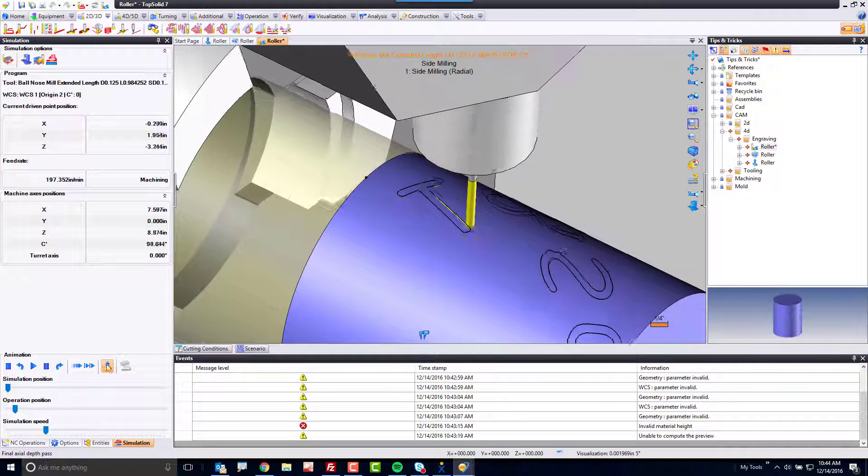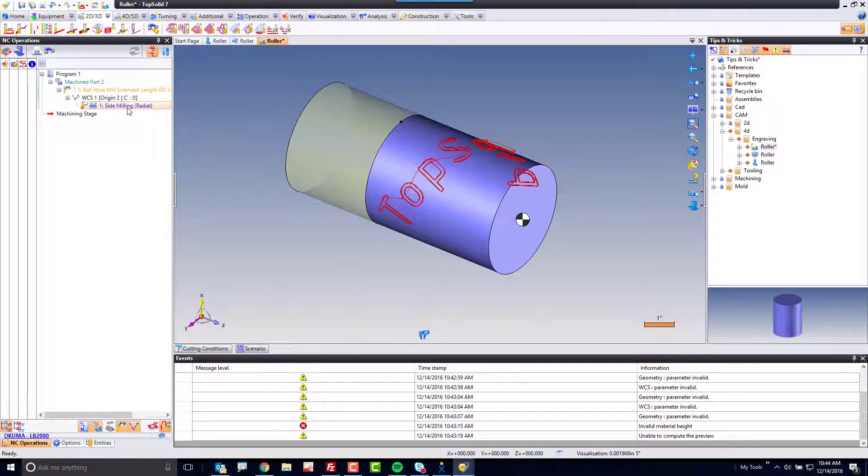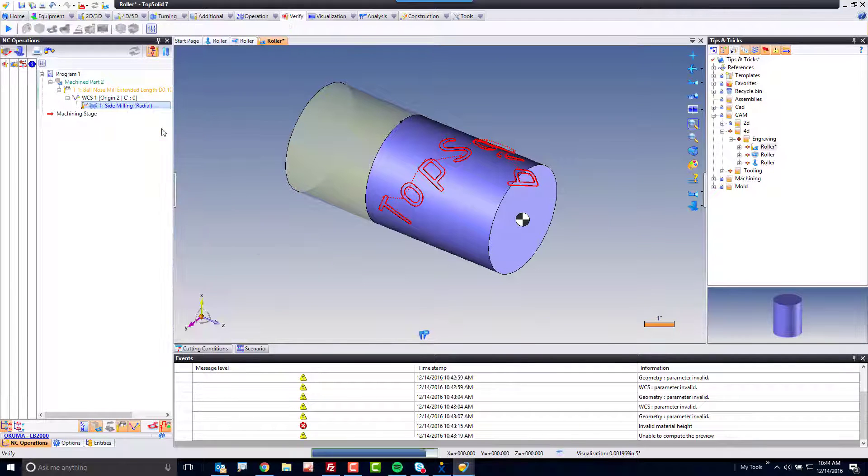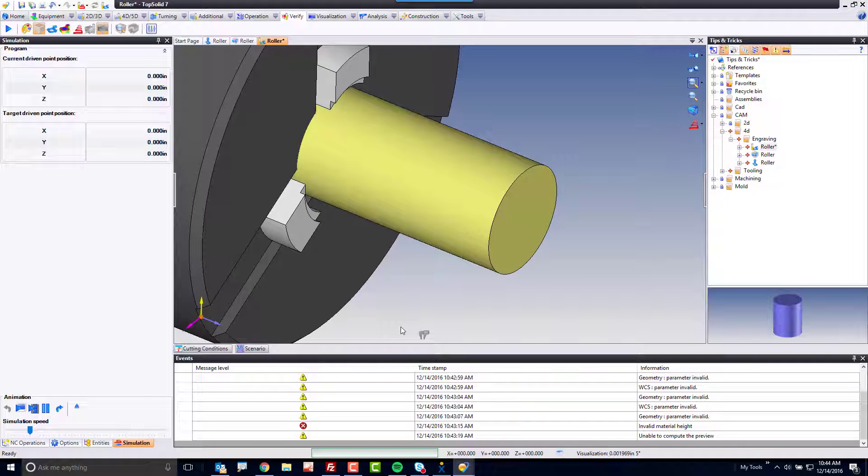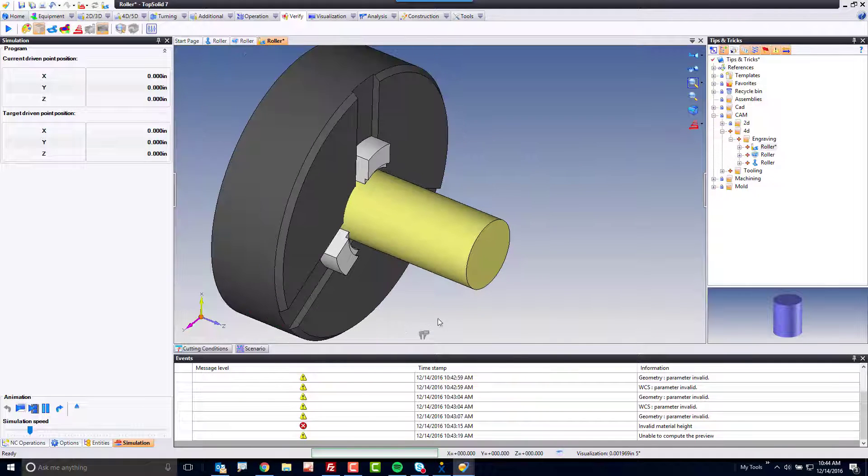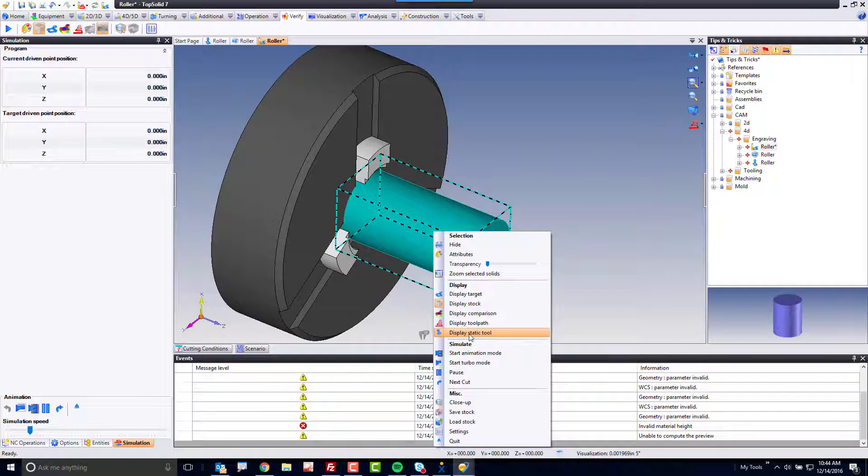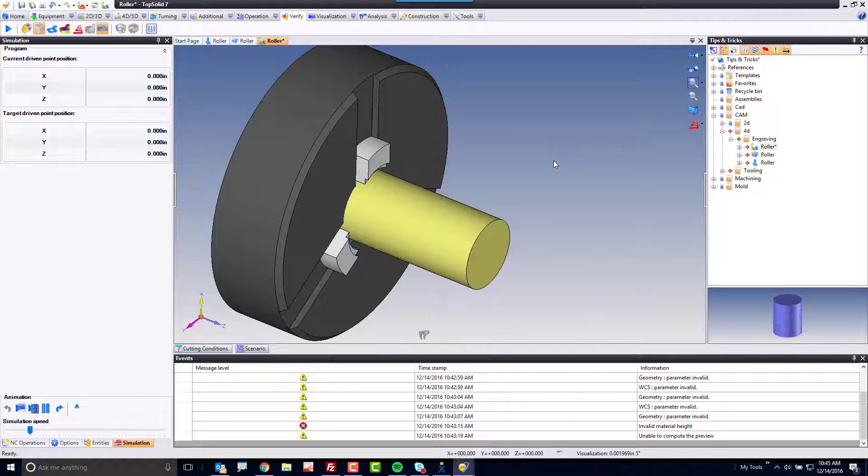Lastly, maybe we want to verify this tool path. So, I'm going to right click on this, go to verify. Now, maybe you don't know this about our verify, but if you right mouse button click on the part, you can choose whether the part is static or the tool is static here. Right now, I have it as the tool is static. So, this will make the part rotate. Awesome. Let's hit play.